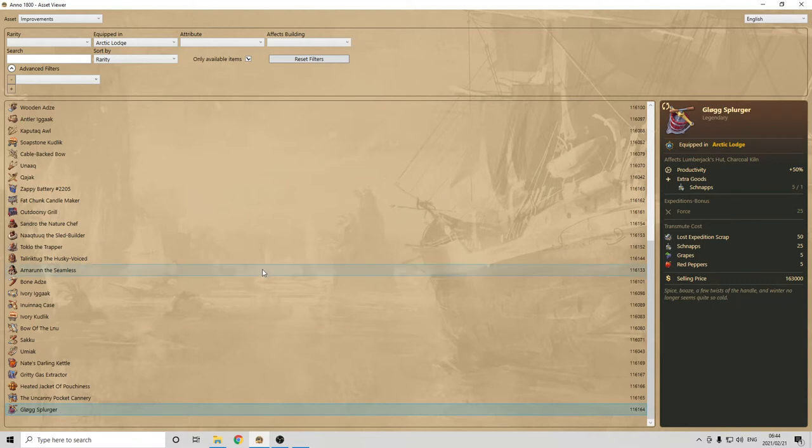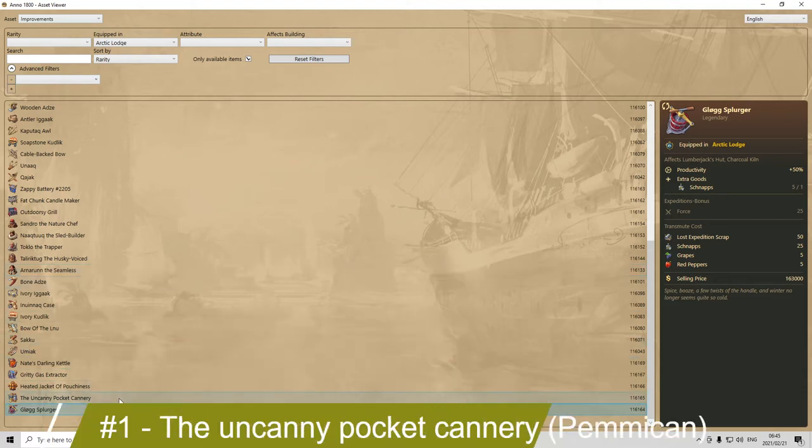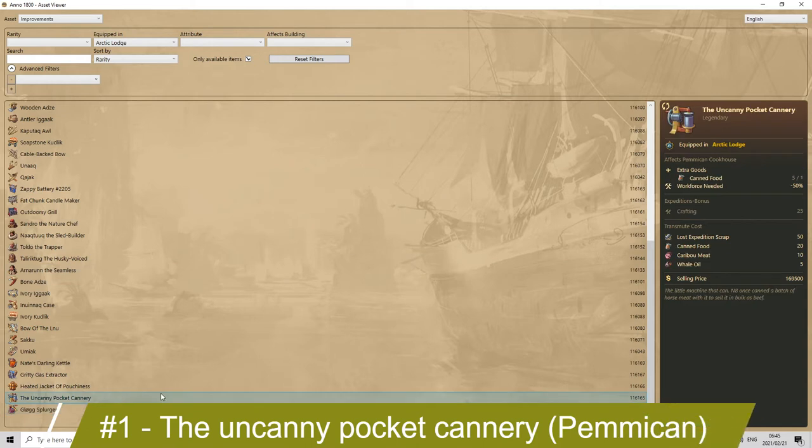And now, we are in the external asset viewer, and as you can see, I have filtered here by only the items which can be equipped in the Arctic Lodges, and also sorted by rarities. So, at the bottom, I have all the legendary ones, and if we go to the top, we're going to have the uncommon ones. So, let's talk first about the production item, which I prefer the most. And, to be clear, I'm not saying that these are only the most powerful ones, or the most useful, but they are mostly also the ones that I would suggest to use because they will apply to production, which I think are critical.